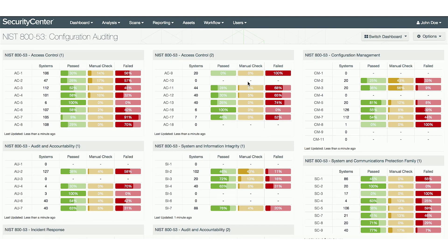Tenable has built specific dashboards to focus on the sections of RMF that can be automated for a closer look at your security posture.